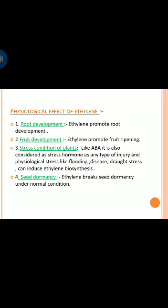Physiological effects of ethylene: ethylene promotes root development and promotes fruit ripening. Like ABA, it is also considered a stress hormone, as any type of injury and physiological stress — such as flooding, disease, or drought stress — can induce ethylene biosynthesis. Ethylene also breaks seed dormancy under normal conditions.